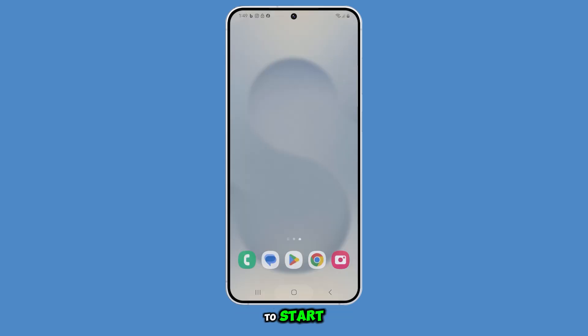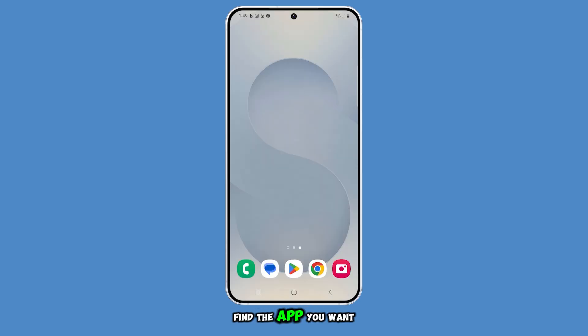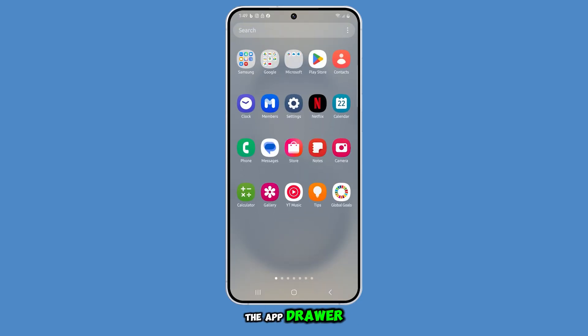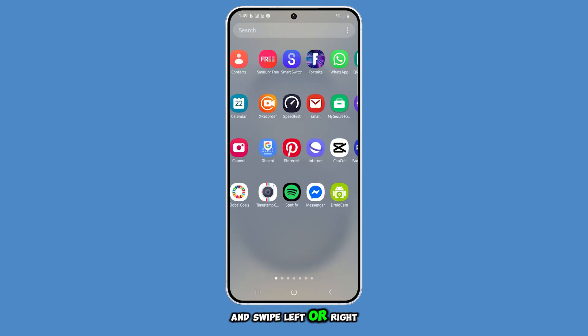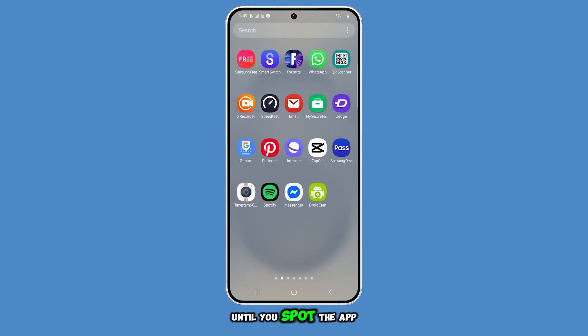To start, find the app you want to move. You may need to open the app drawer and swipe left or right until you spot the app you're looking for.